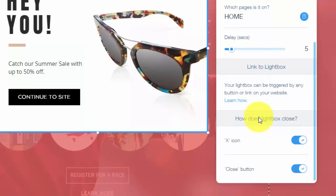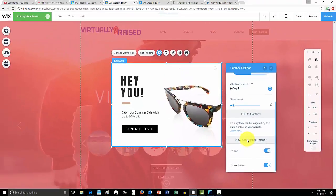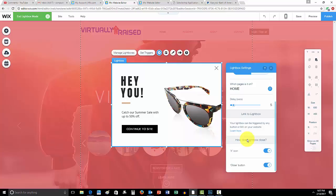After that, that's about it on managing and creating lightboxes here in Wix. Once again, if you guys enjoyed this video and it helped you out, please leave a like down below. If you have any questions, don't be afraid to comment. I'm here to help answer your questions.